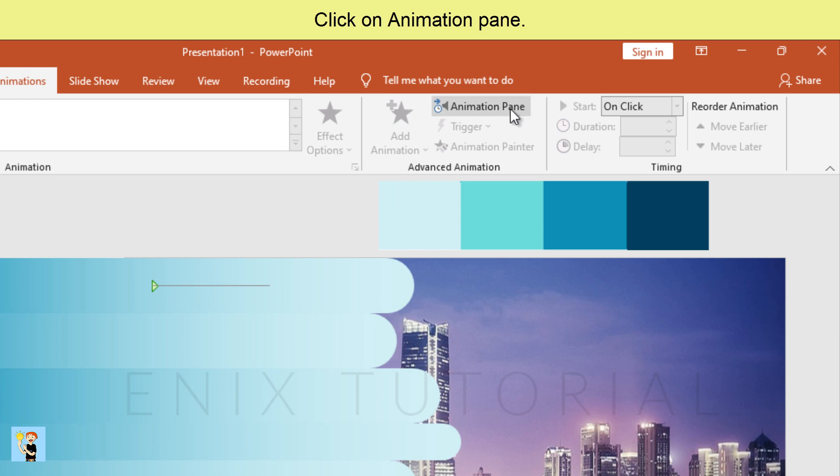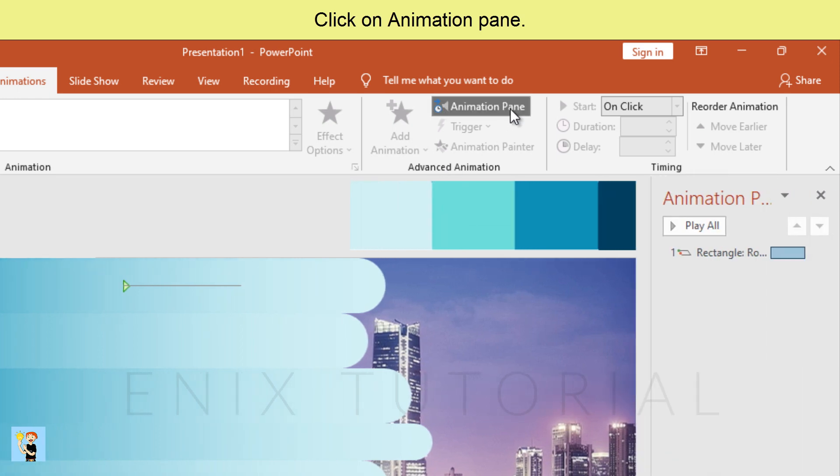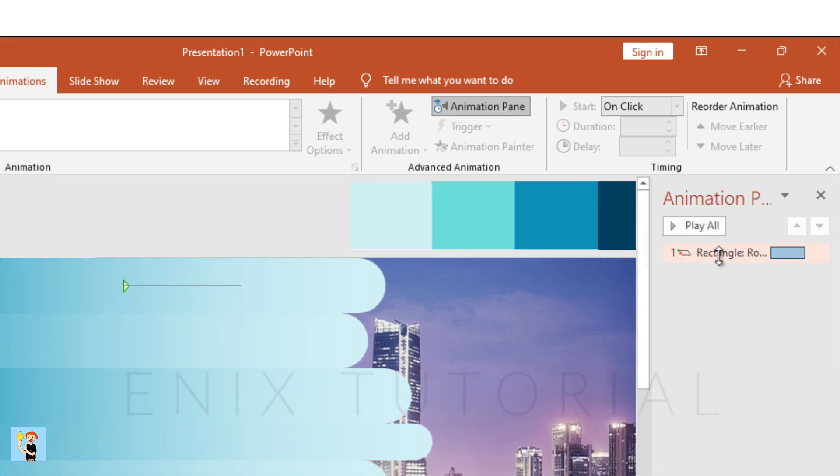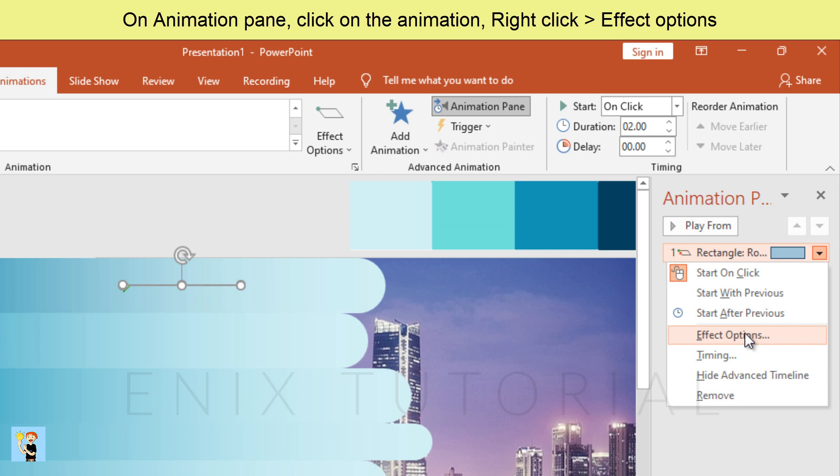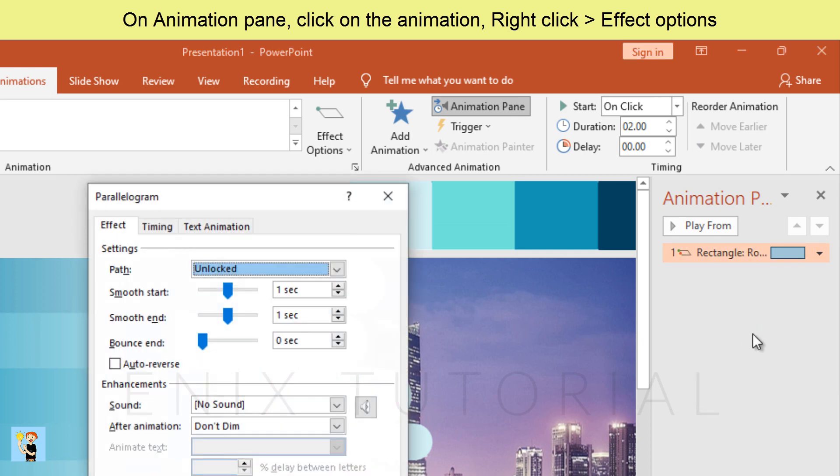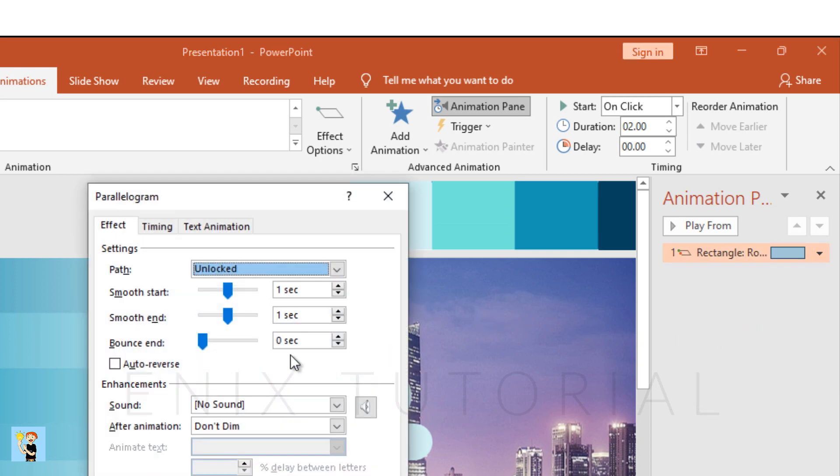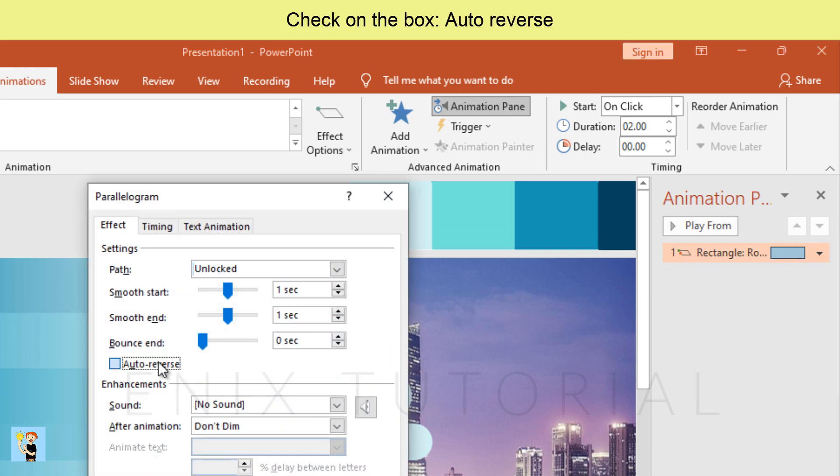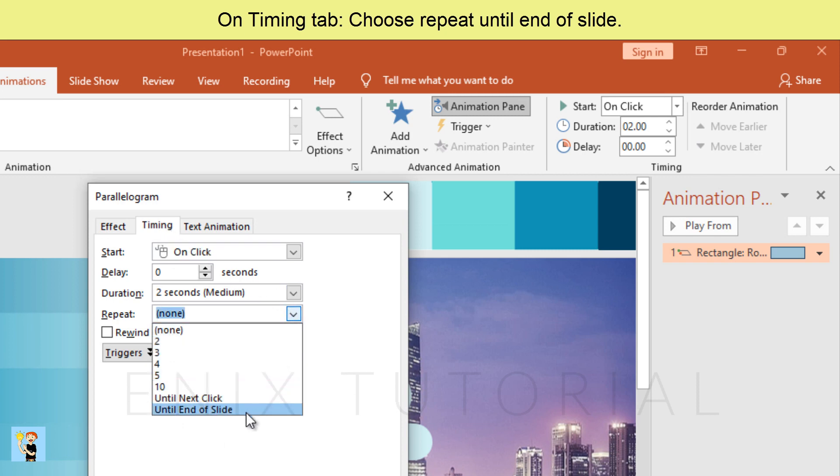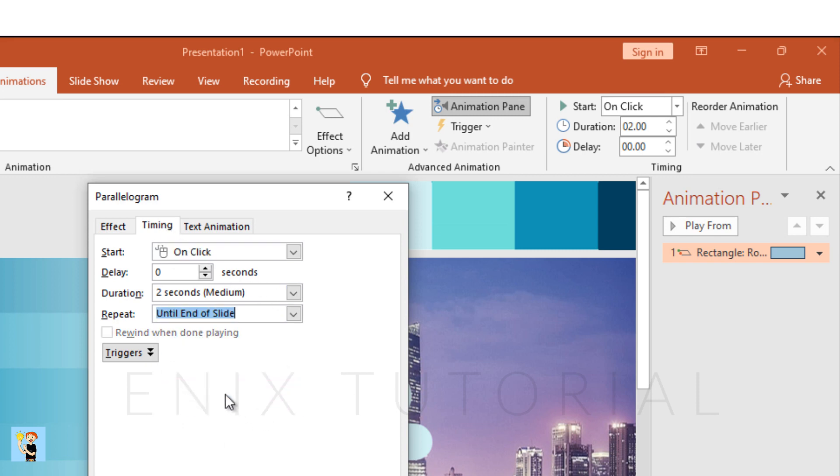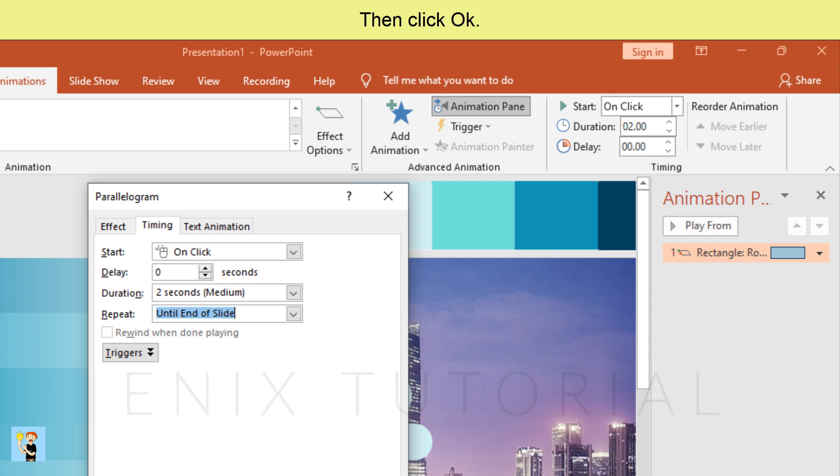Click on animation pane. On animation pane, click on the animation, right click, effect options. Check on the box auto reverse. On timing tab, choose repeat until end of slide. Then click OK.